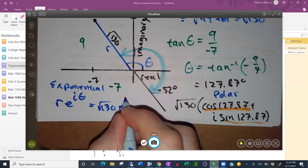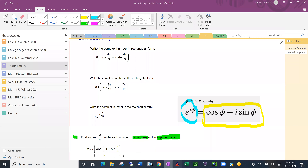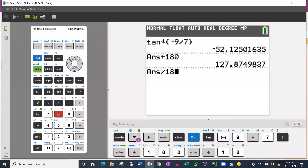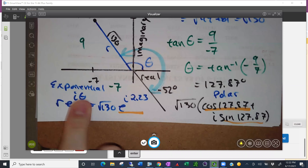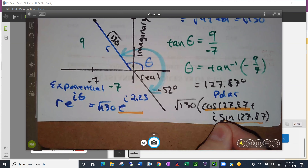For the exponential form, the angle should be in radians, not degrees. Converting 127.87 degrees: divide by 180 and multiply by pi, giving approximately 2.23 radians. So the exponential form is square root of 130 times e to the i times 2.23. Polar form and exponential form are both valid — exponential is just a little more condensed.